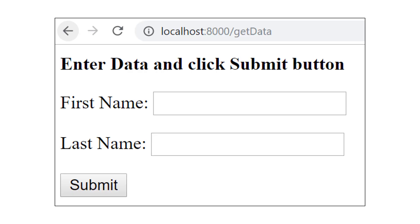The Django example we are going to discuss is a simple form with two fields only: the first name and the last name. In this example, the home page will provide a link to the form. When the link is clicked, the form appears. The user fills in the form and clicks the submit button. When the form is submitted, the browser shows a hello message along with the user's full name.